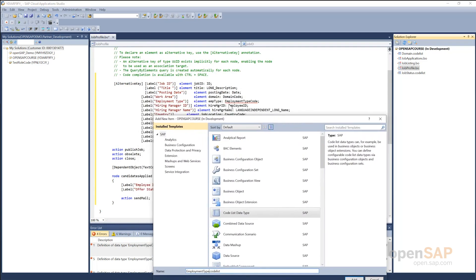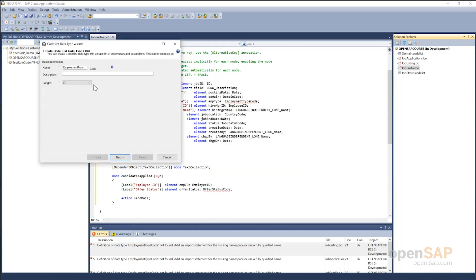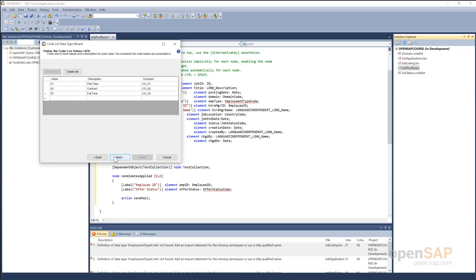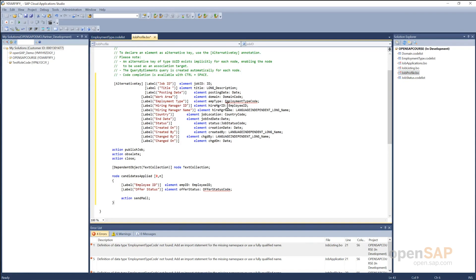Note that though the element data type is employment type code, I just specify employment type — the code suffix is automatically added by the framework. I click on add, give the description, and add values to this code list: part-time employee, contract employee, or full-time employee. I click next and then finish. I save and activate this employment type code list. Going back to the job profile, the error for employment type code is no longer there.